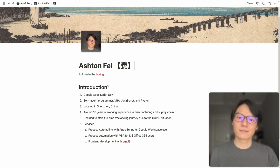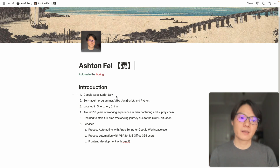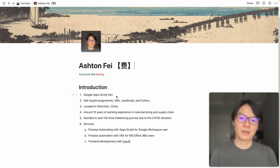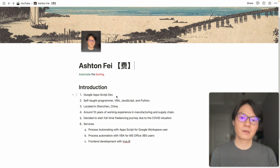My focus area is about Google Apps Script. I call myself a Google Apps Script developer. I don't have much background in programming or computer science, so I'm basically a self-taught programmer.